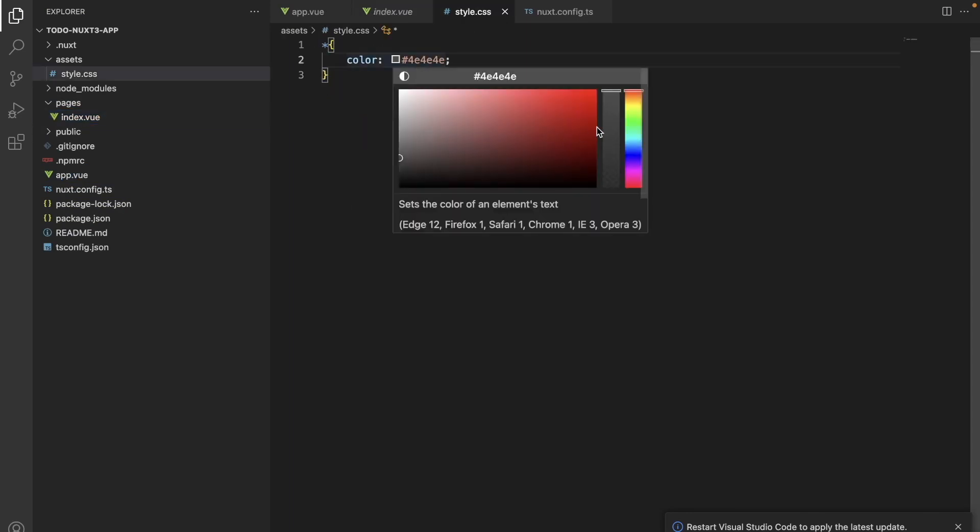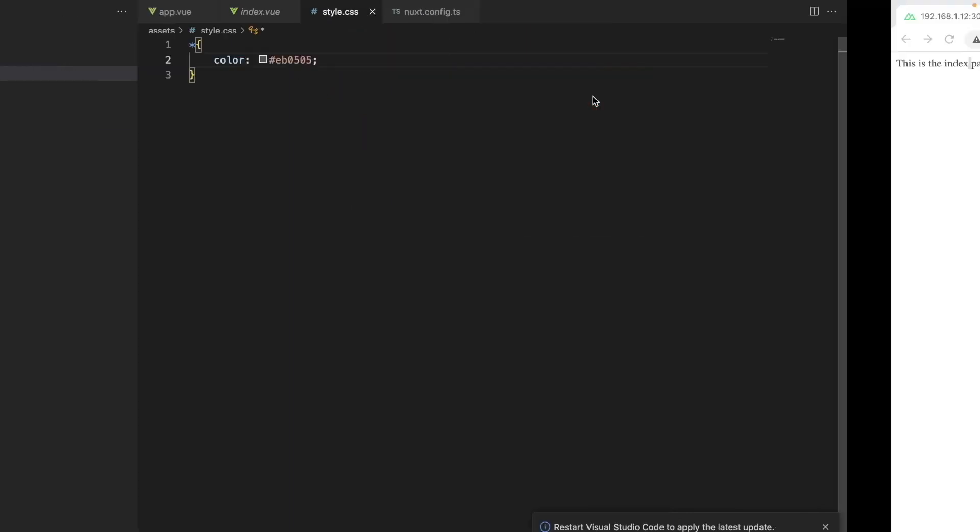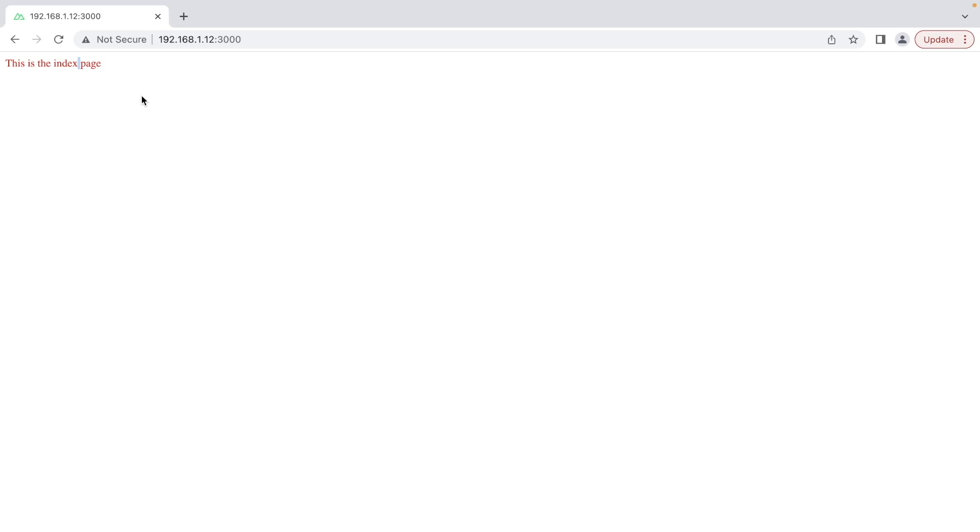Let's test it out. And yeah, it seems to be working.